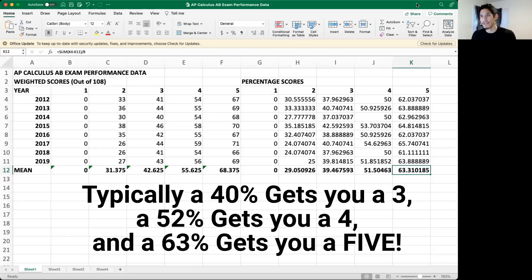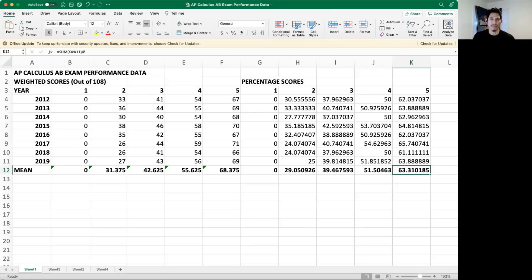Seeing this really helps motivate my students because they realize they can do a lot better than they thought. It's hard at first to switch from being used to getting 90%, 80%, 70% on your exams to pass the course — but these are tough exams, and that's why these percentages are the way they are.